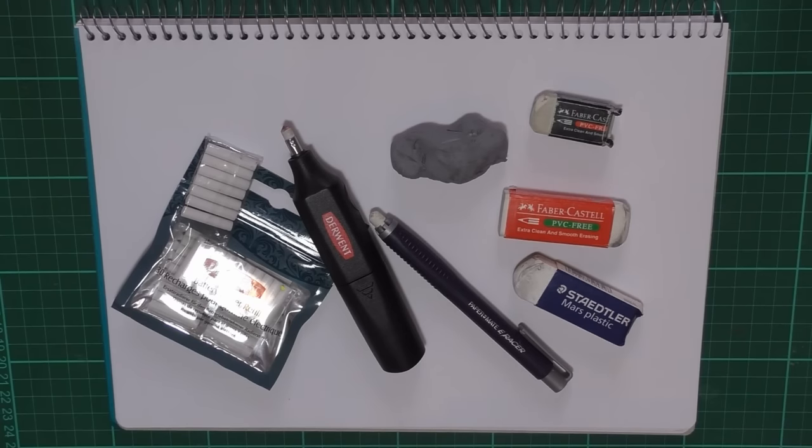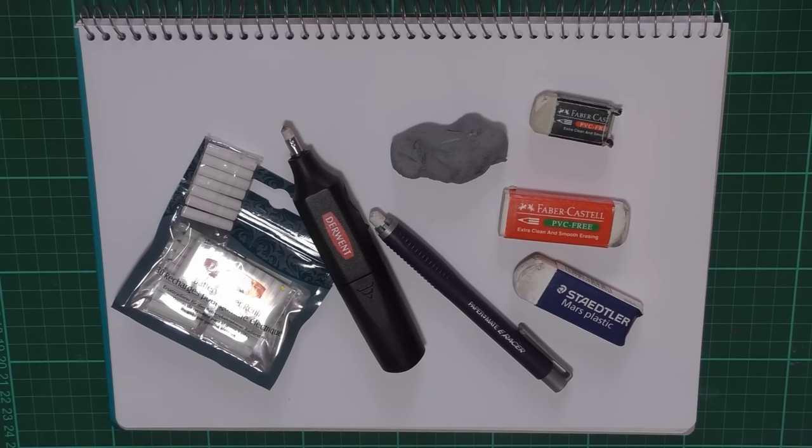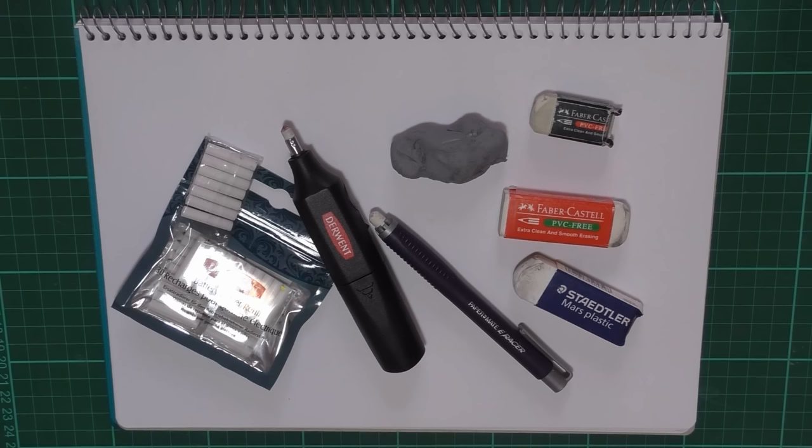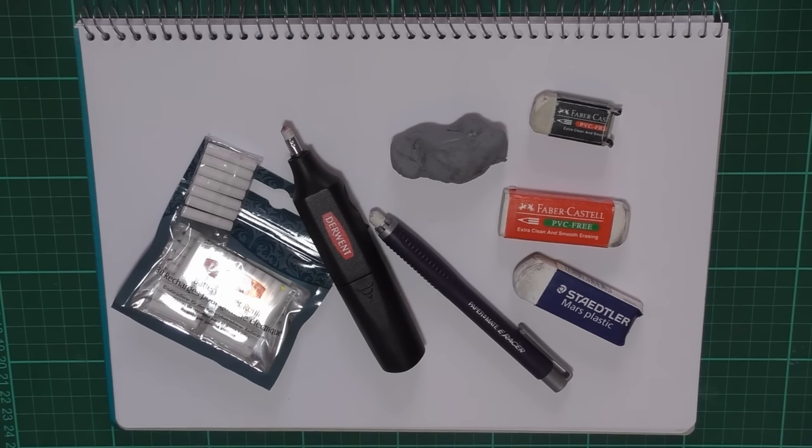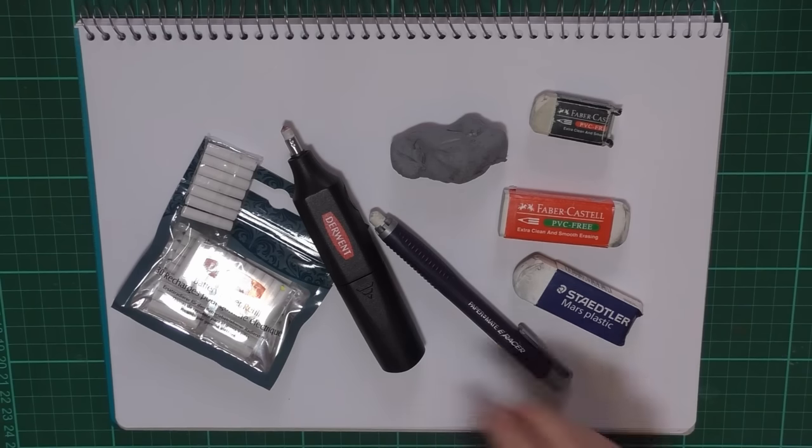First of all, a bit of a disclaimer. We don't call them erasers in Australia, we tend to call them rubbers, but I know rubbers mean something completely different in other countries and certainly nothing to do with art. So I will try to remember to call them erasers while I'm running this video, but if I slip up, know that rubbers actually mean erasers. Okay, let's get started.